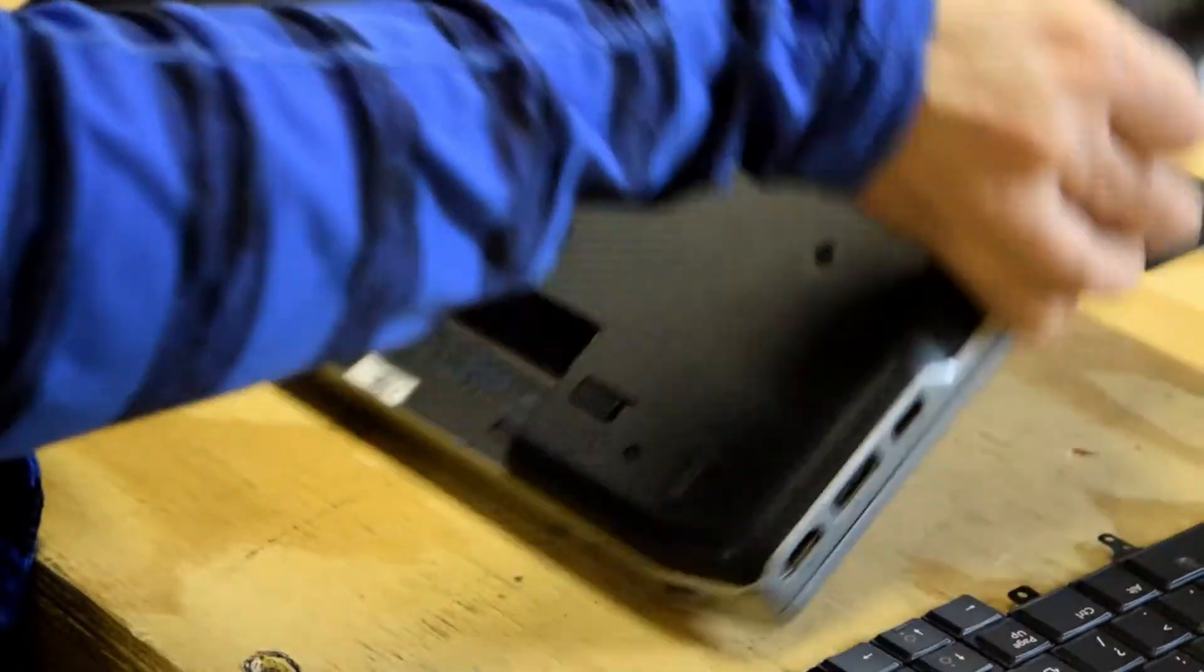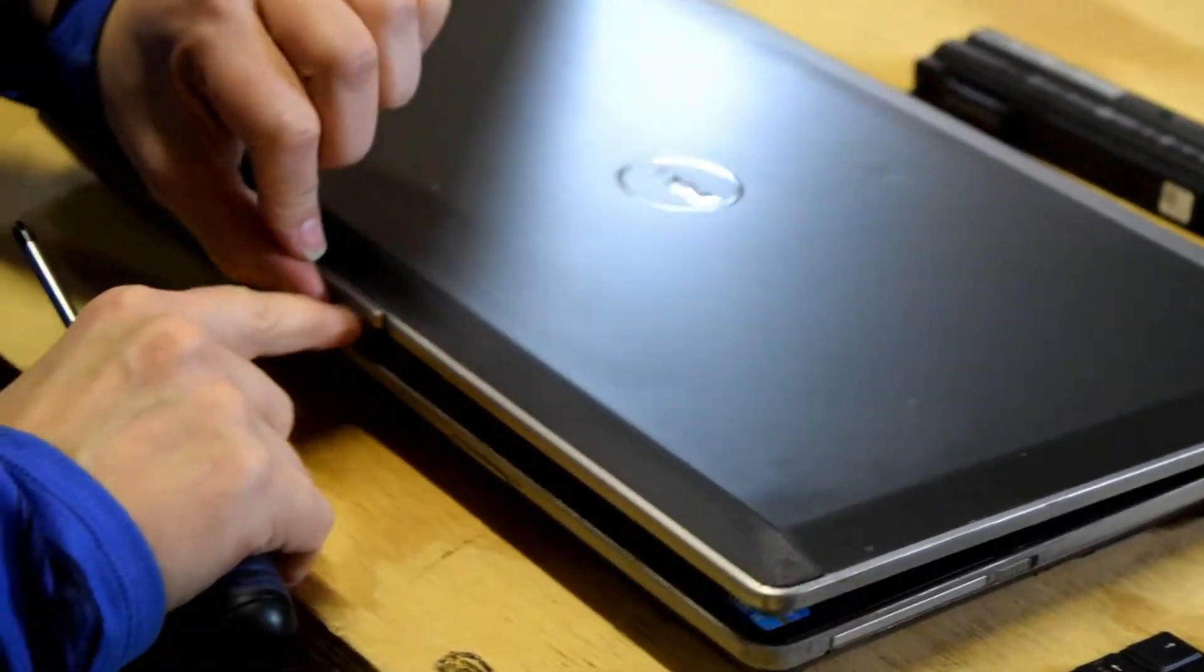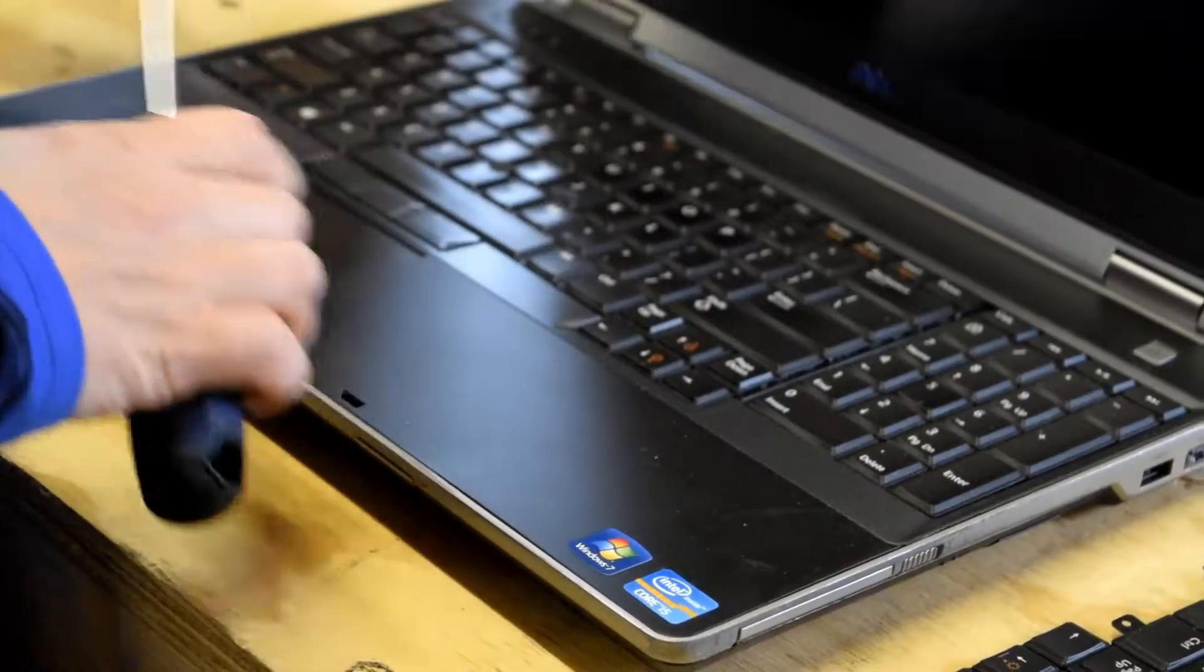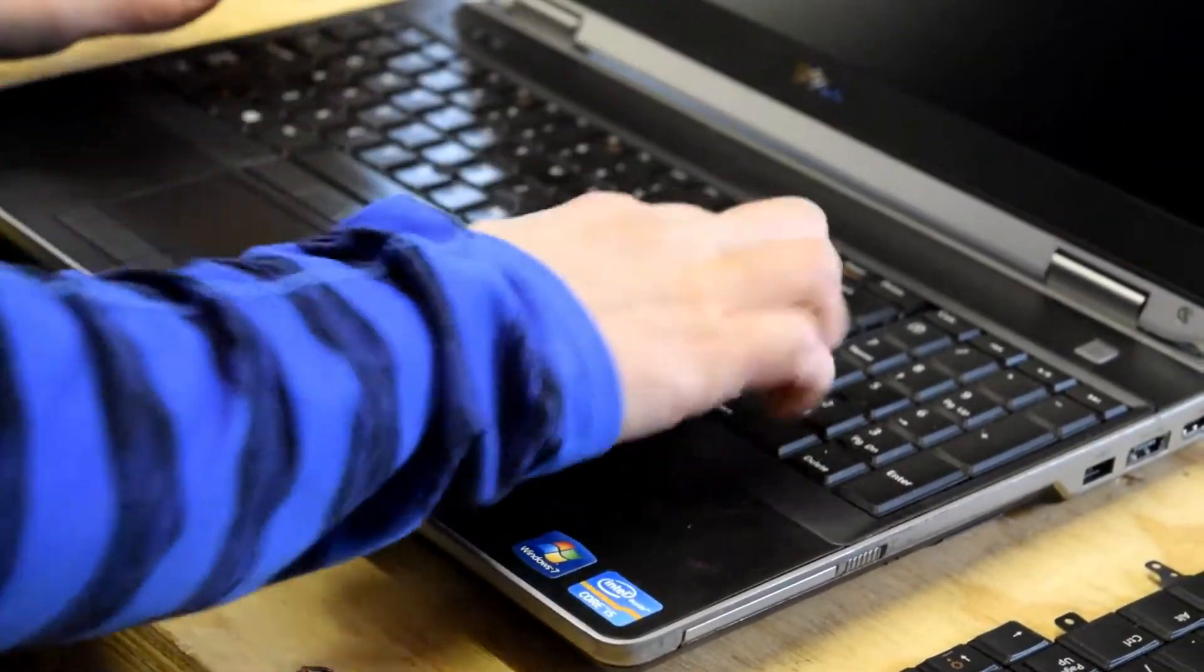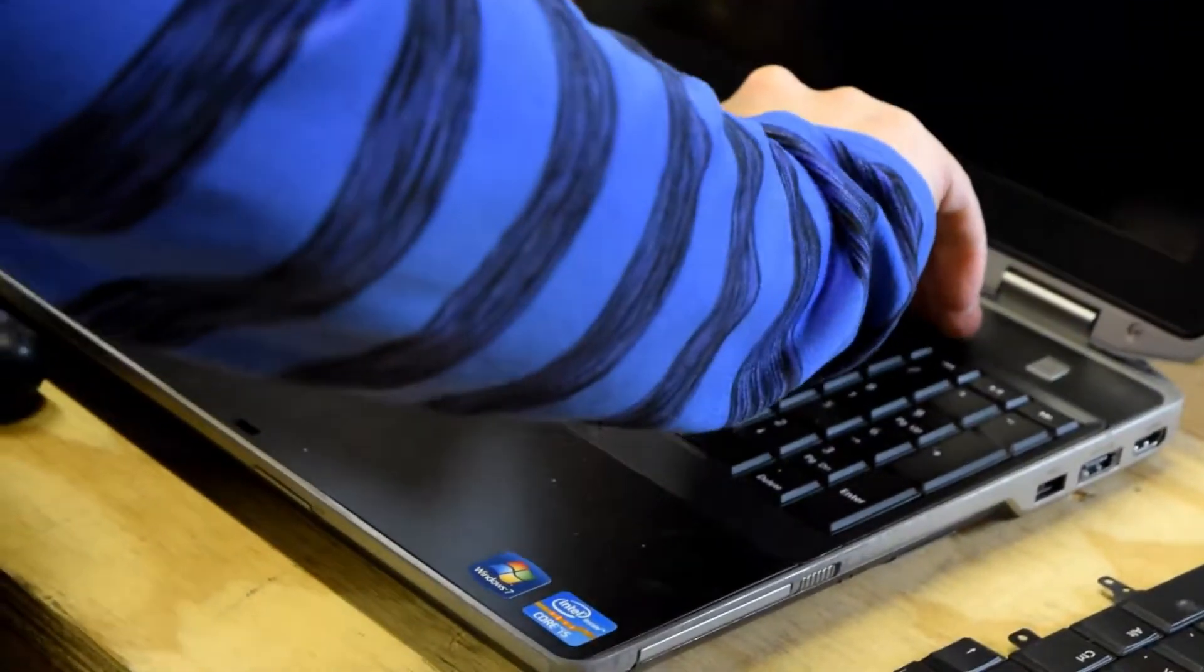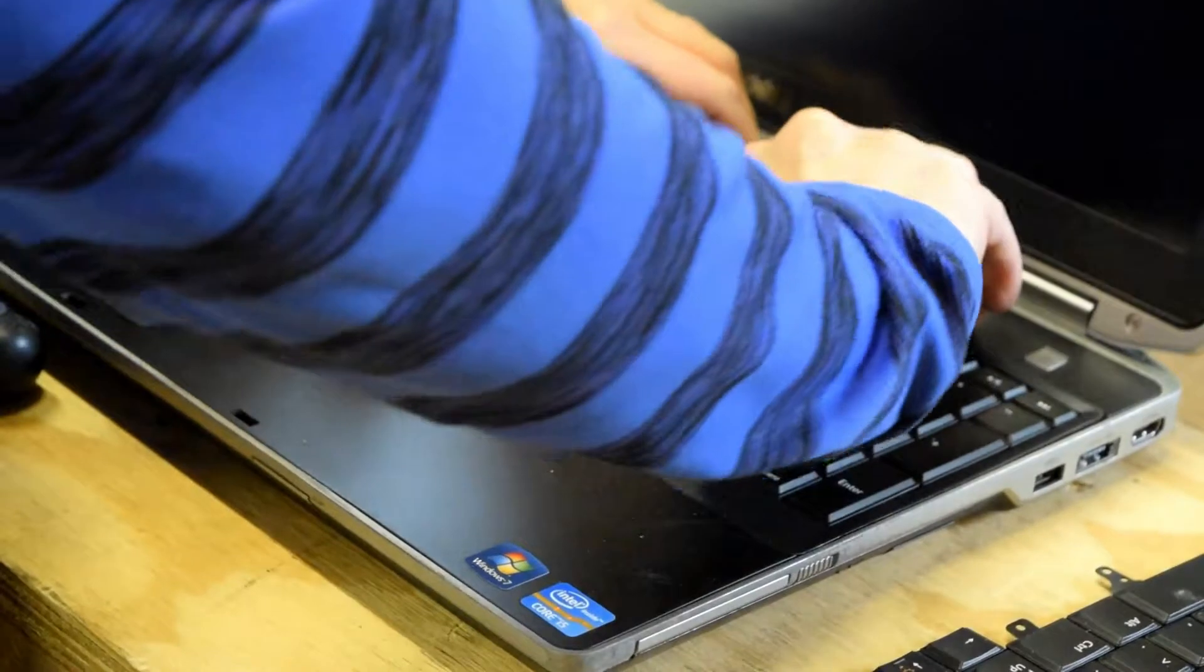So we're going to take three screws on the bottom and then we're going to flip the laptop over, and the first thing we're going to do is remove this plastic bezel that goes around the keyboard.